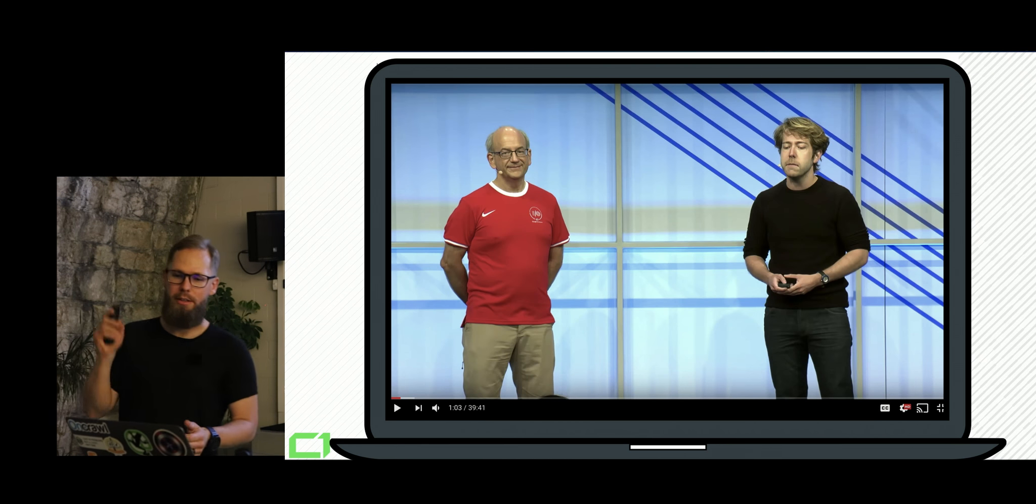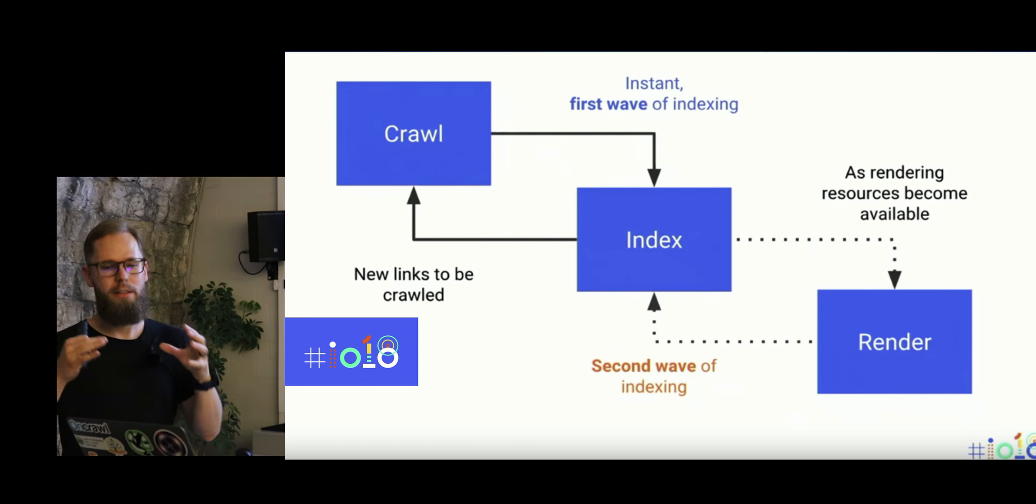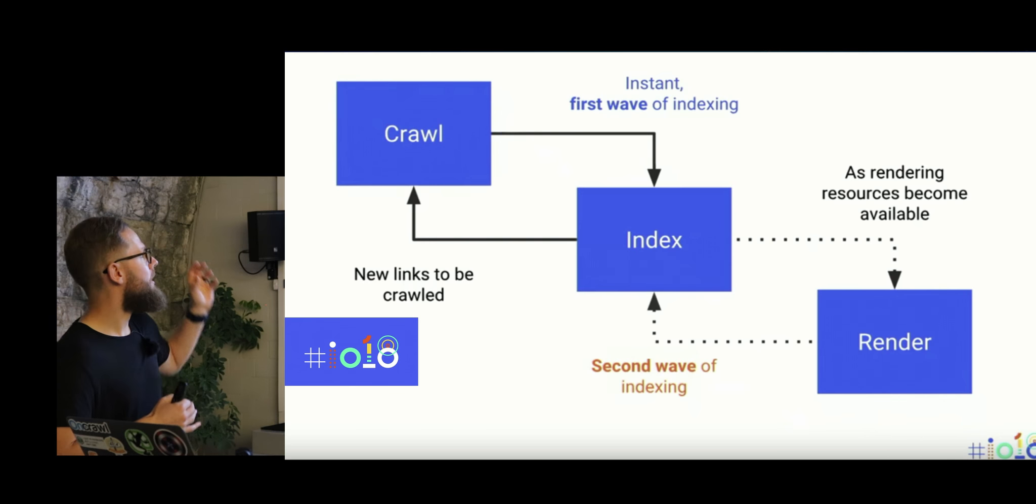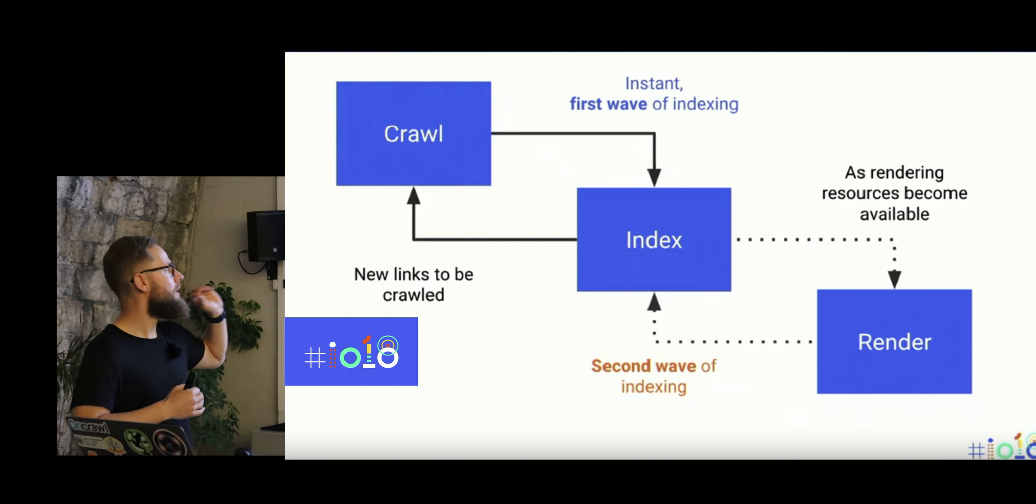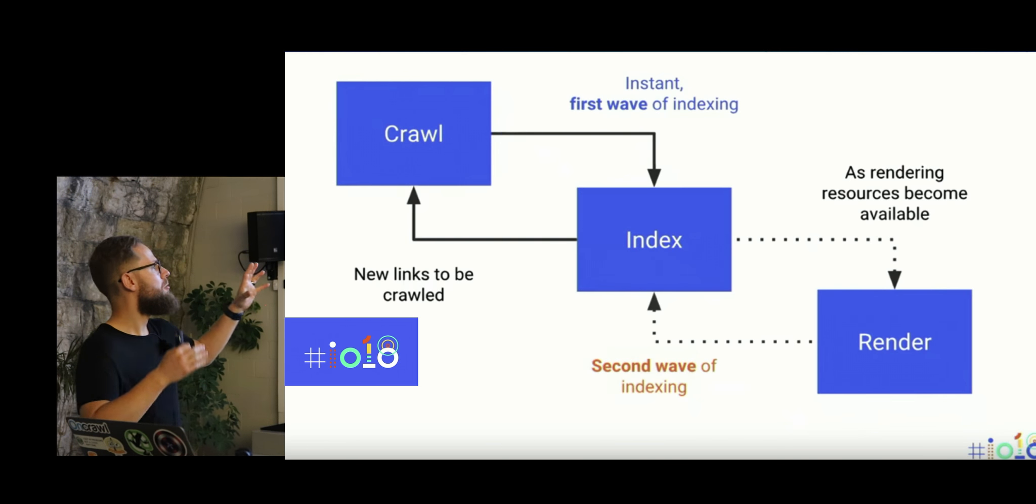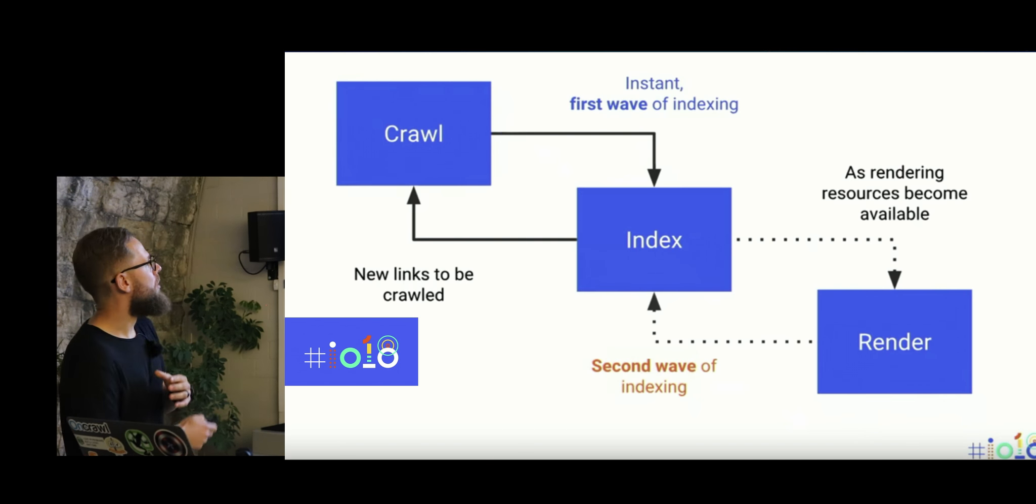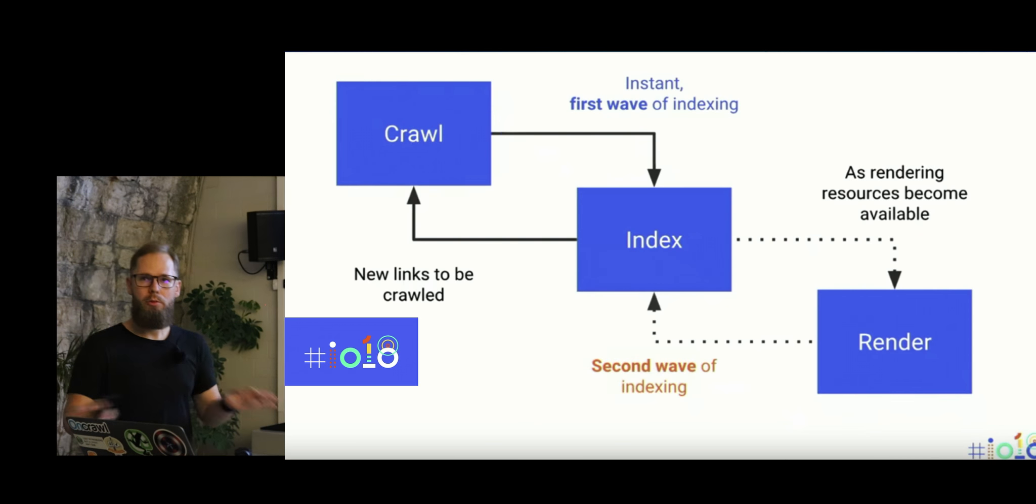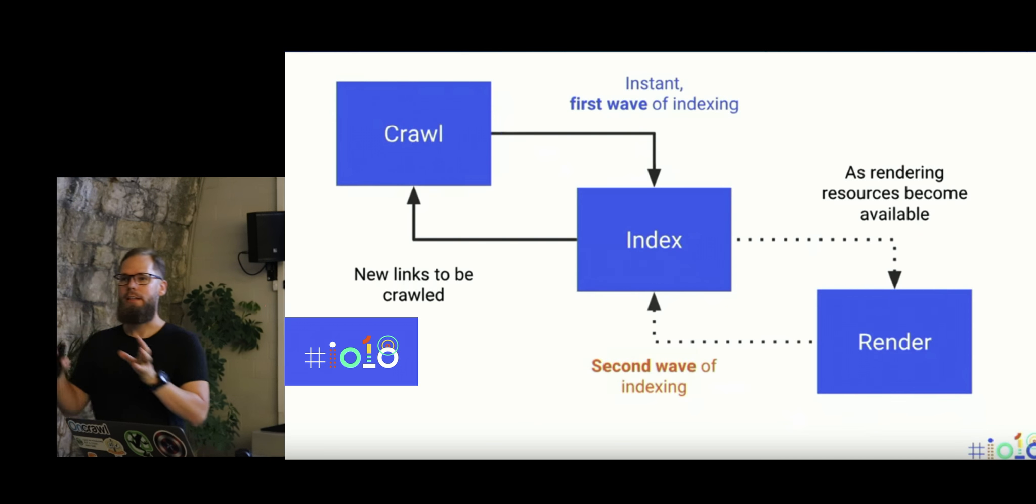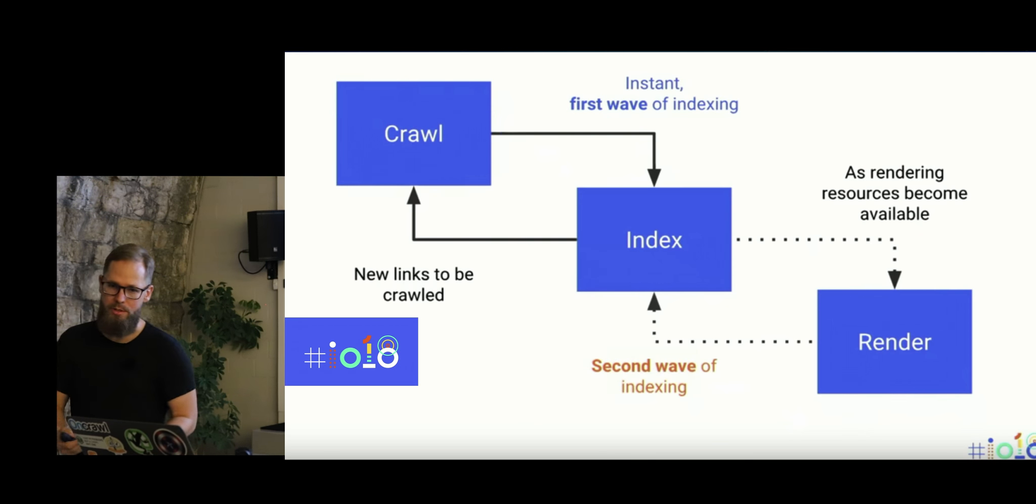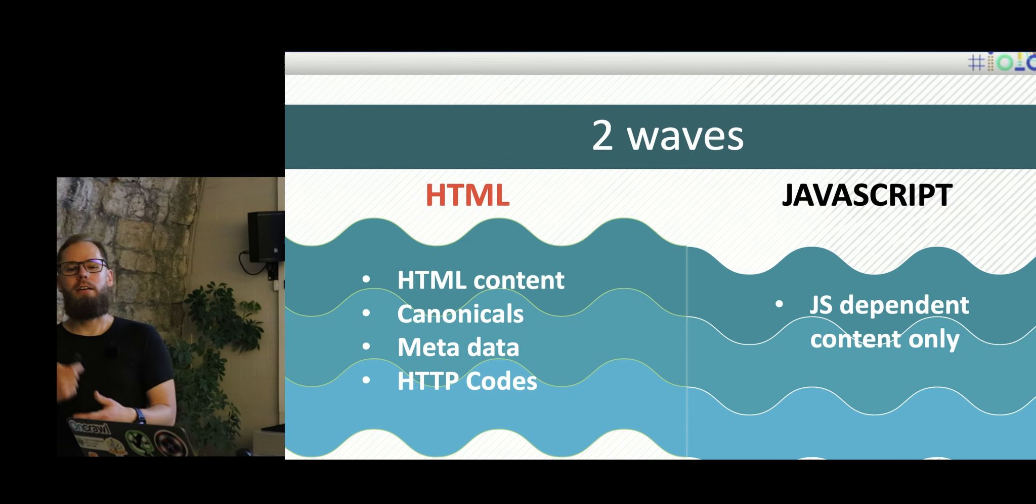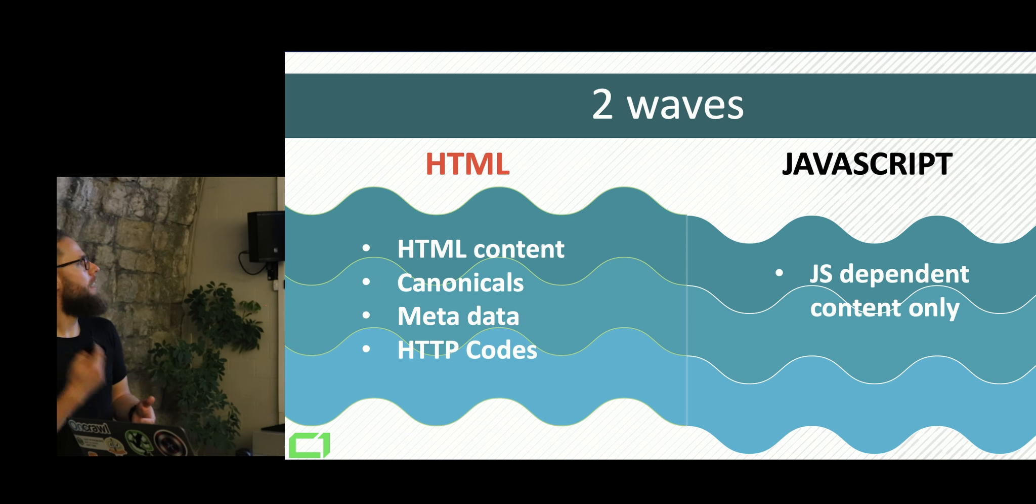I keep forgetting. Sorry. And they mentioned finally that Google is indexing JavaScript with two waves. So first wave is basically they only look at HTML and the second wave, when the resources are available, is indexing JavaScript.